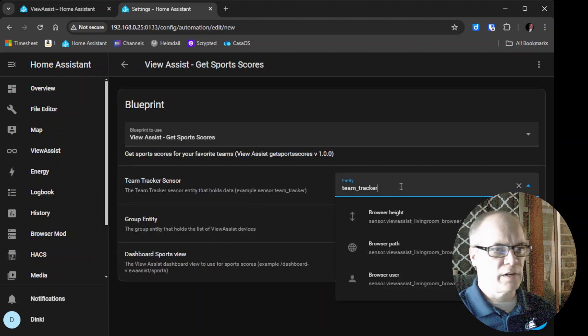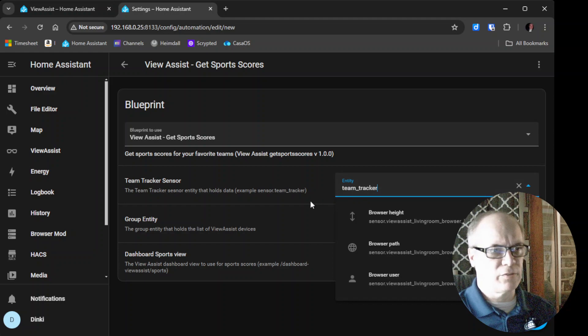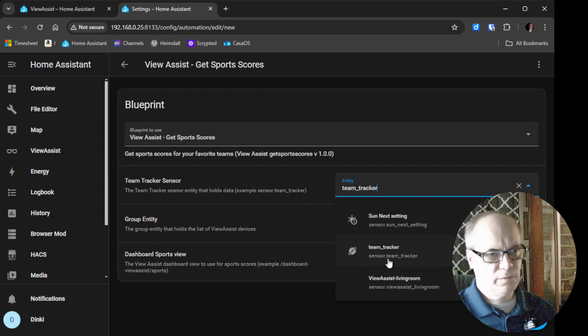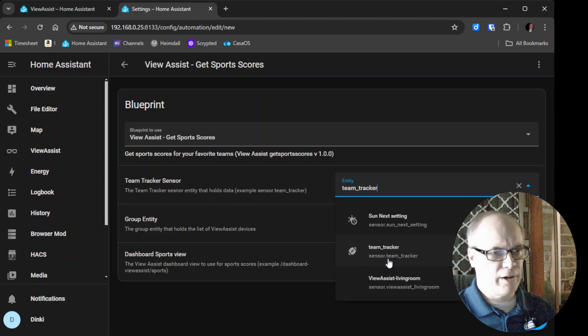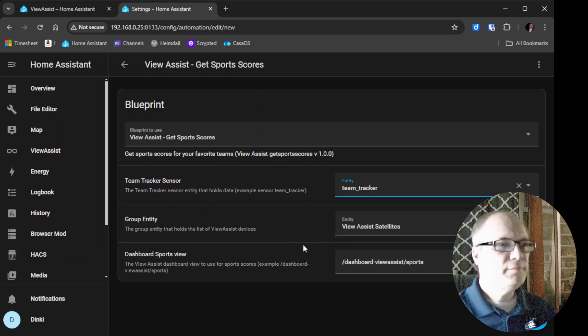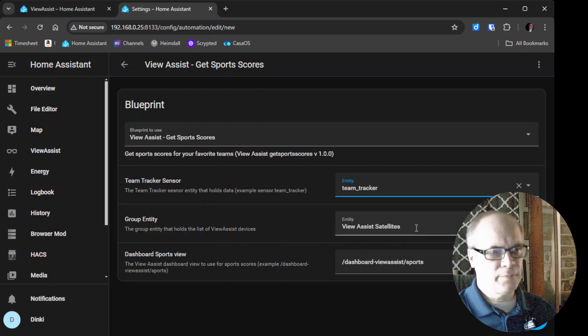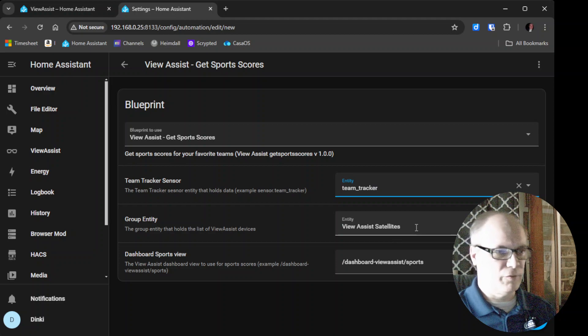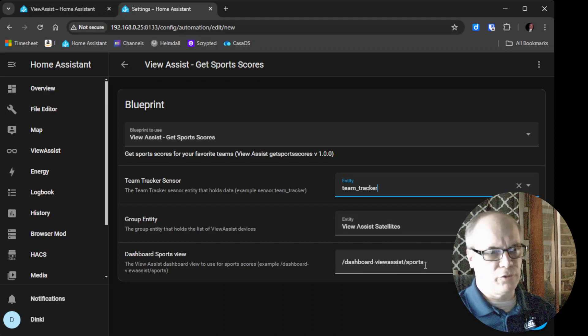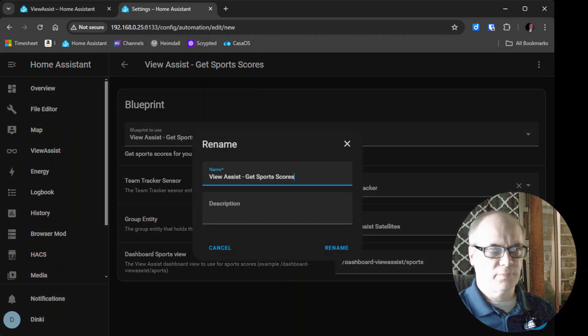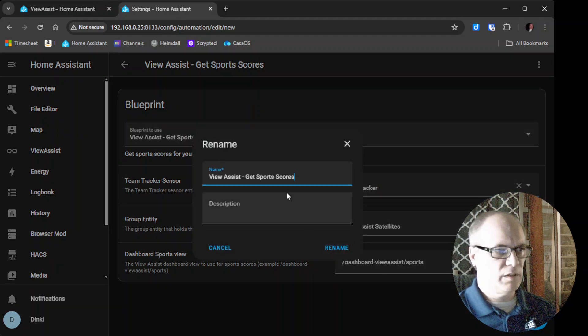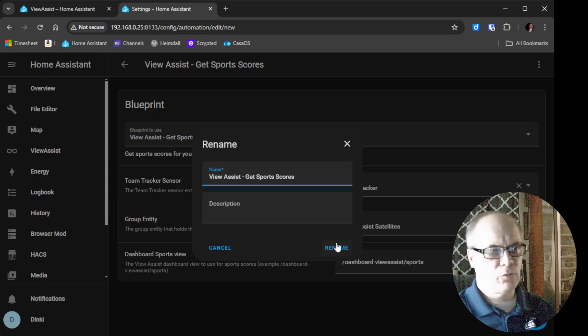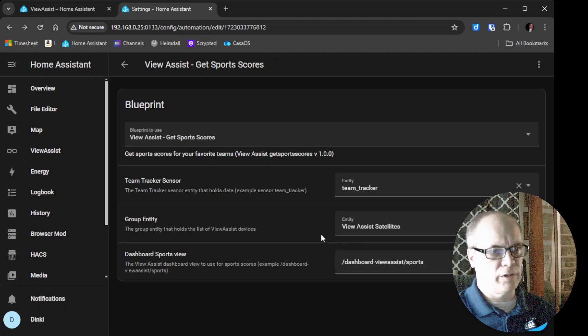We need to set our Team Tracker device. This is the one that we just made. Sensor Team Tracker. Your group entities, if you left it the same, this will be View Assist Satellites. And then the dashboard, we have the dashboard View Assist Sports. And then at this point, we're creating the automation. We click Rename.